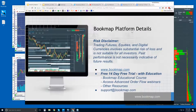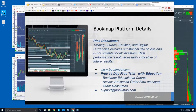Welcome to the Bookmap Platform Details webinar. This is Bruce at Bookmap. Risk Disclaimer: Trading futures, equities, and digital currencies involve substantial risk of loss and is not suitable for all investors. Past performance is not necessarily indicative of future results. For more information, go to bookmap.com.